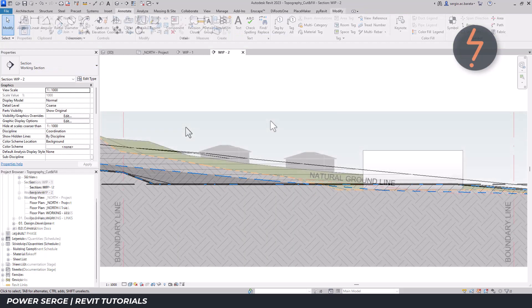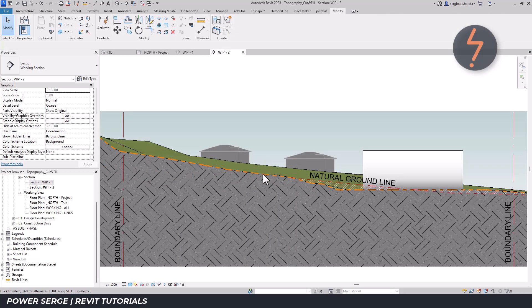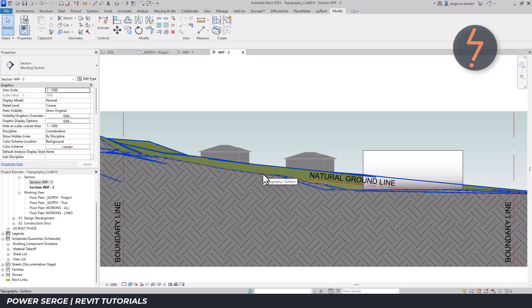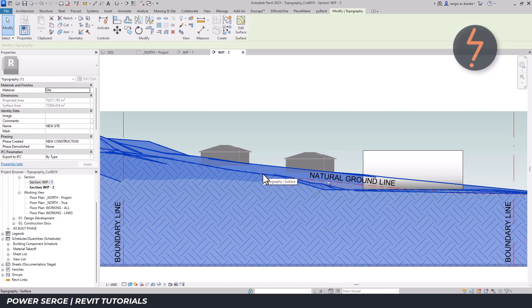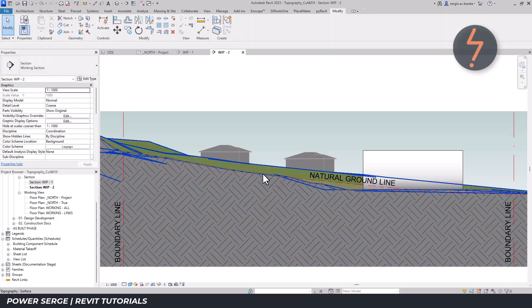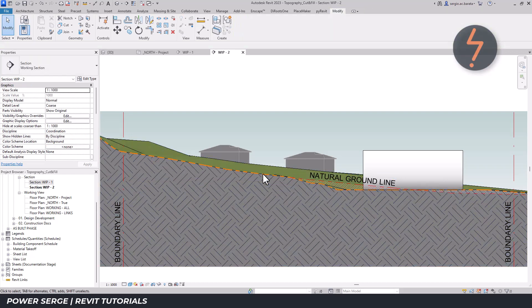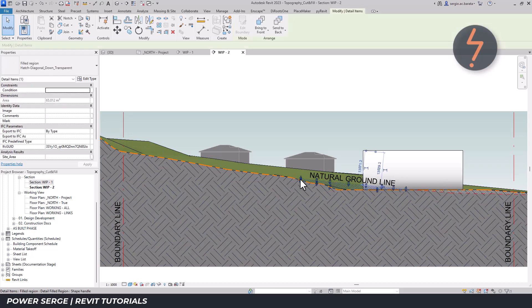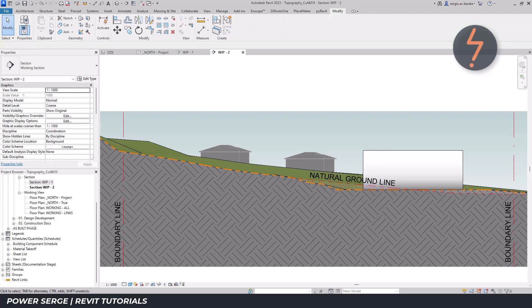And here is the final result. Notice field regions have not been used to show the cut line. This is the native topo surface. Field regions are only used for graphic representation to show where the site has been cut and also filled.